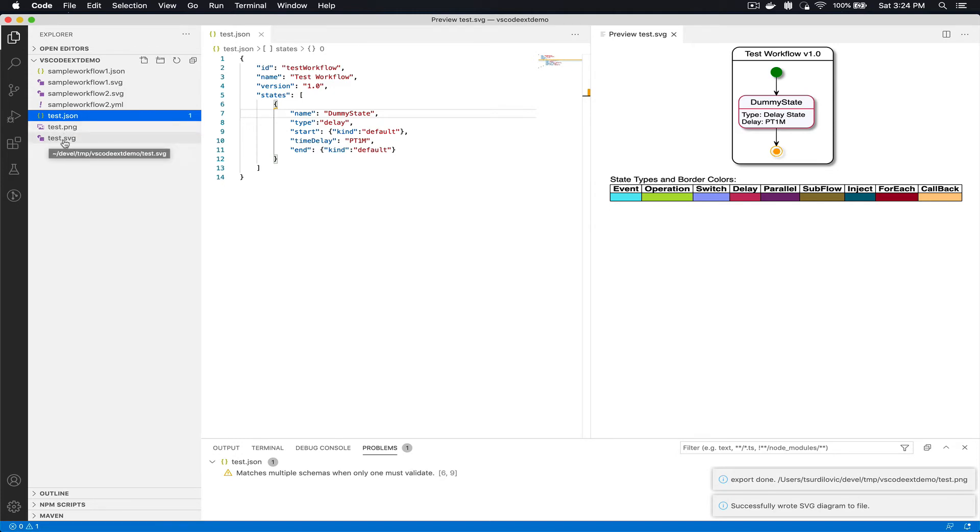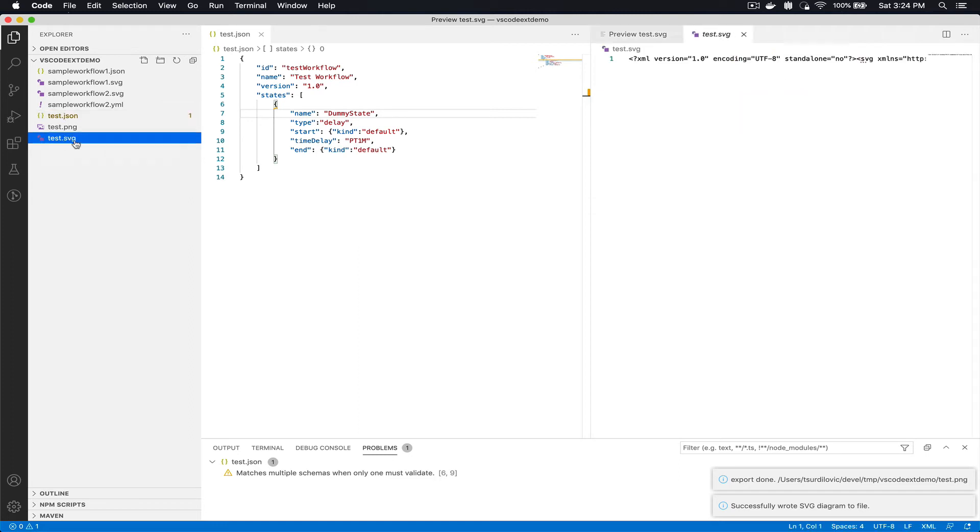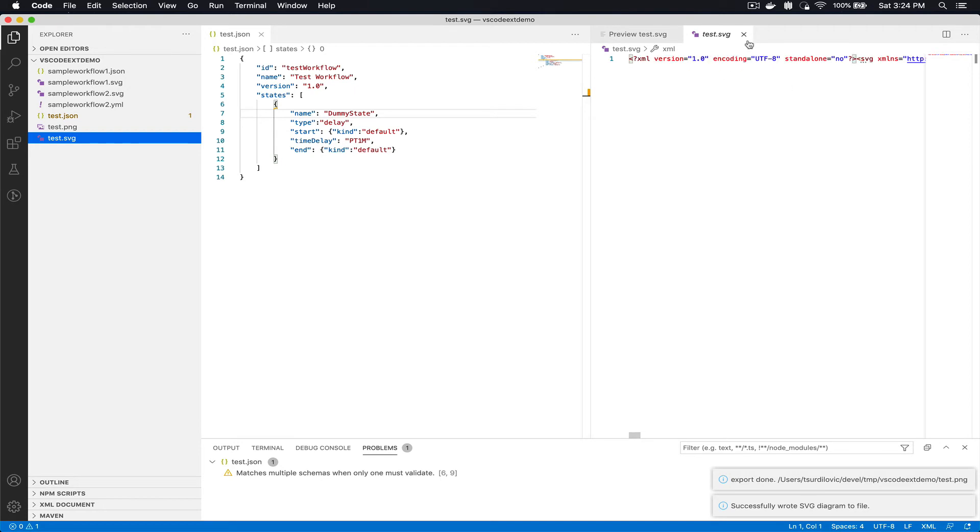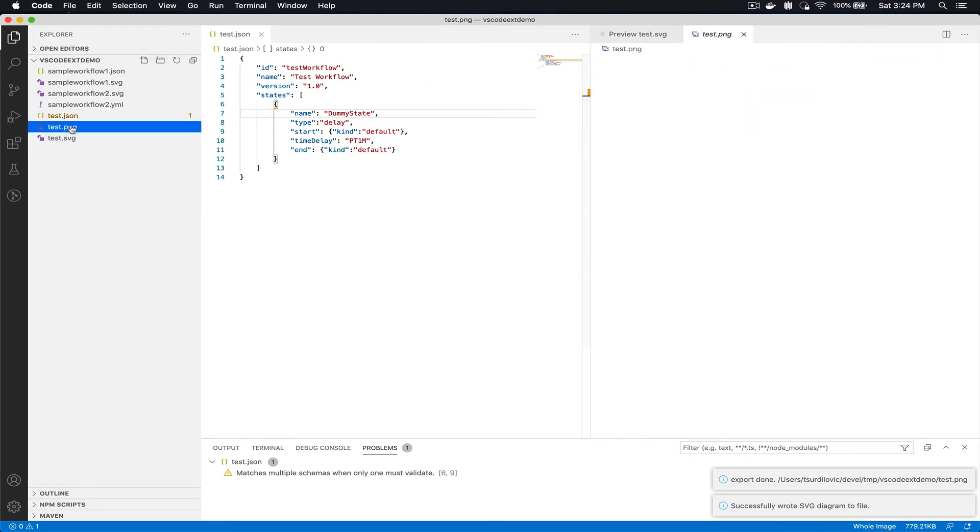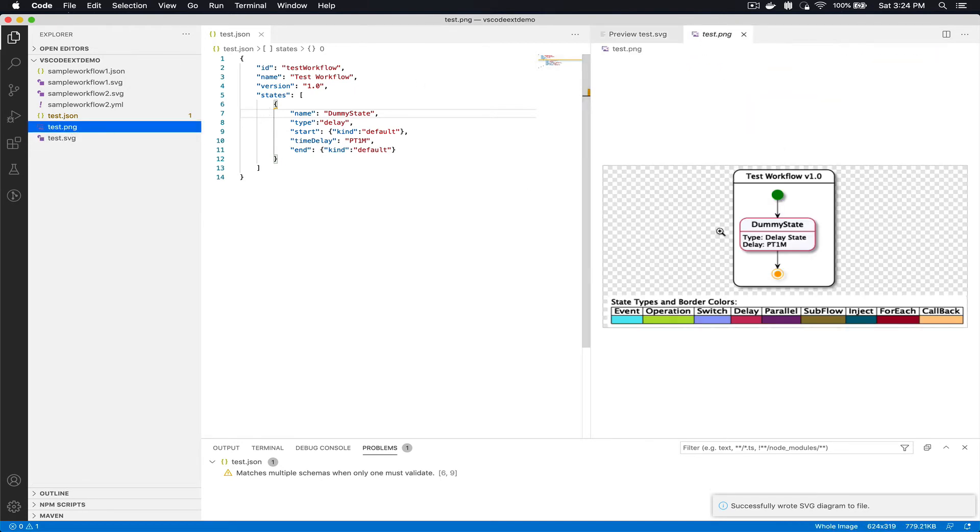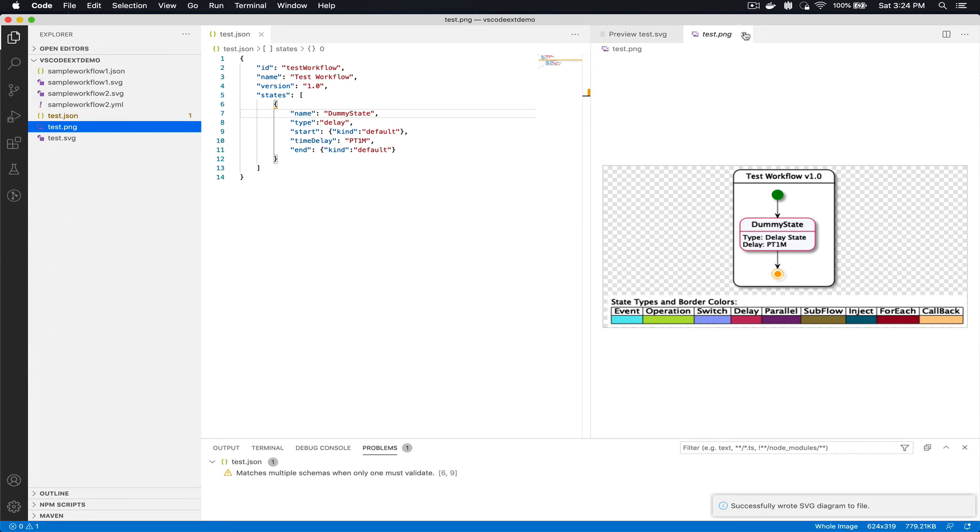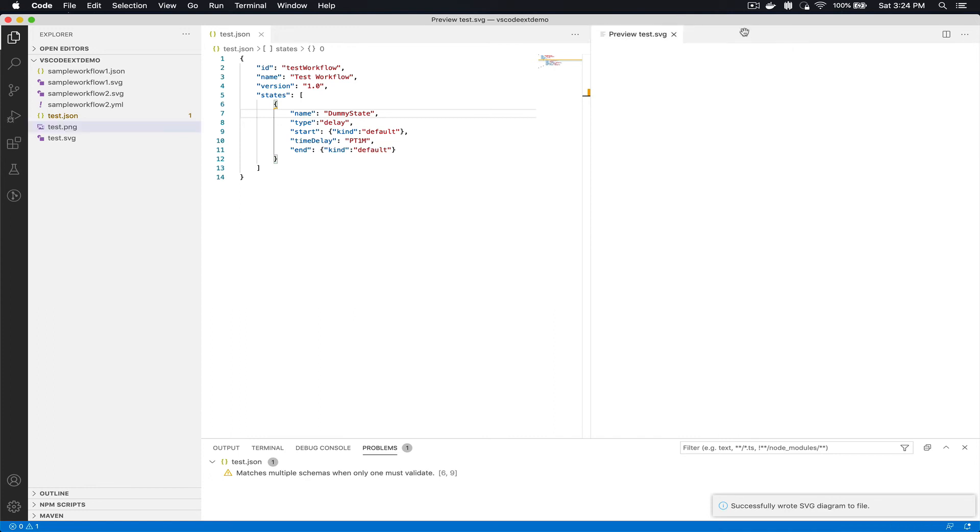One thing I forgot to say: the generation of the diagram preview also creates the test.svg file which includes your SVG sources so you can share those, and exporting to PNG also creates the test.png file that includes the PNG image that you can later share or do whatever you would like with it.